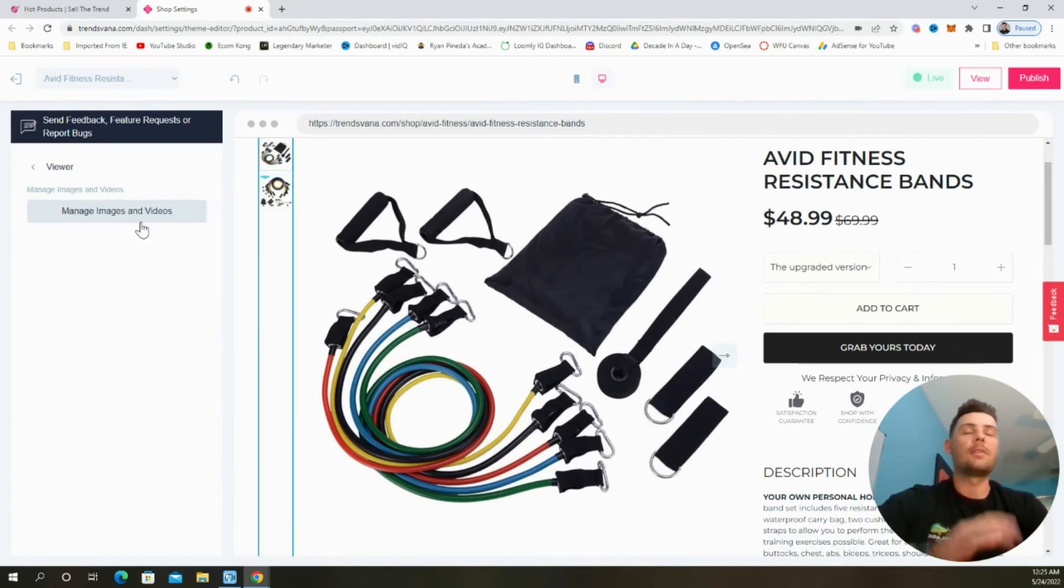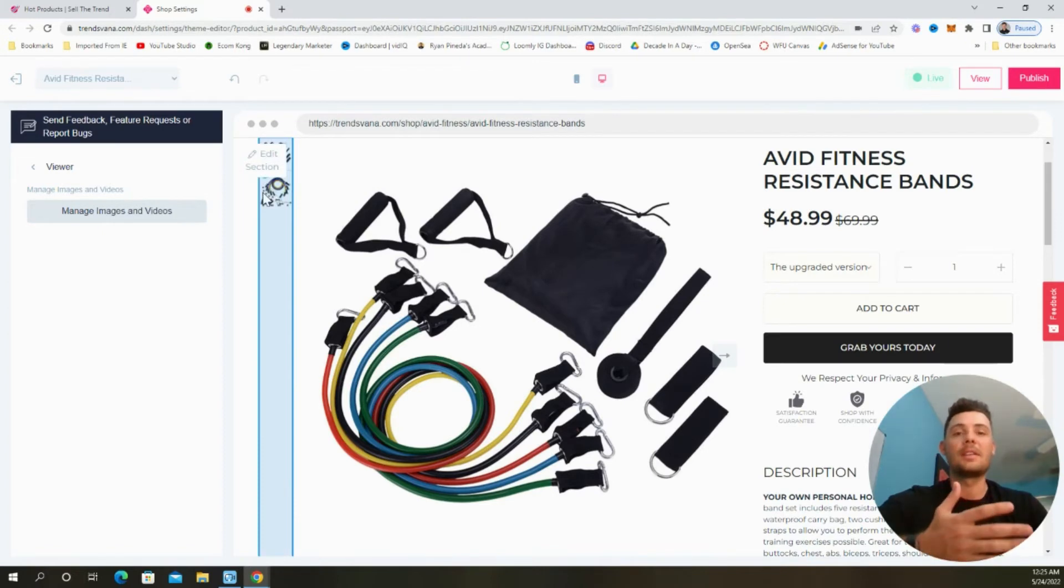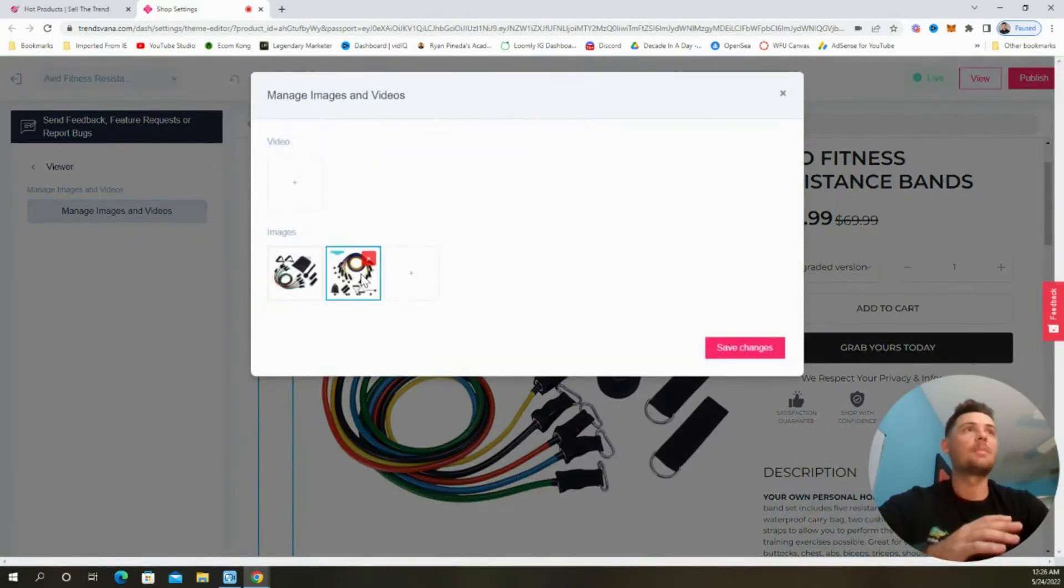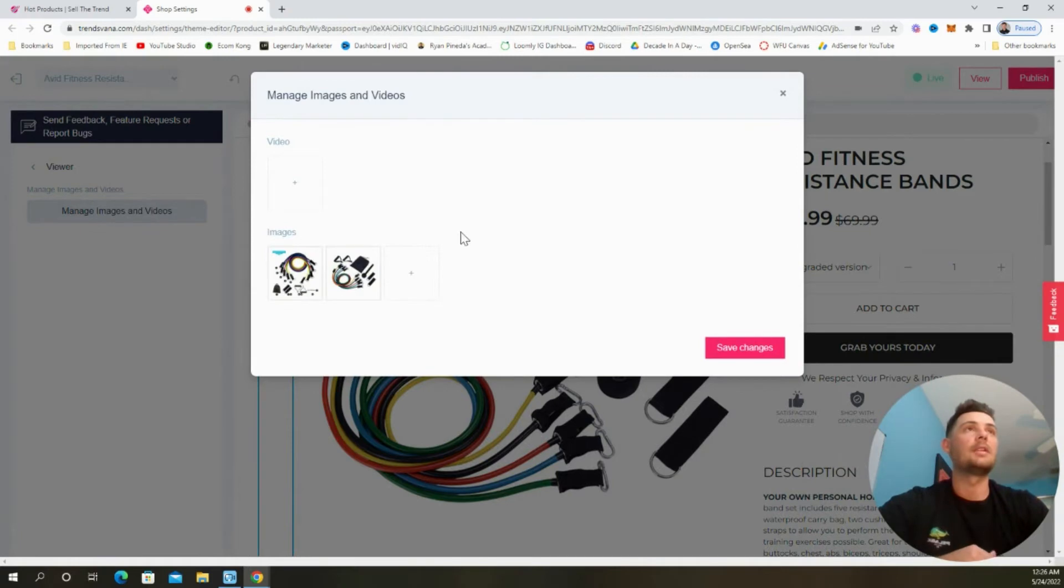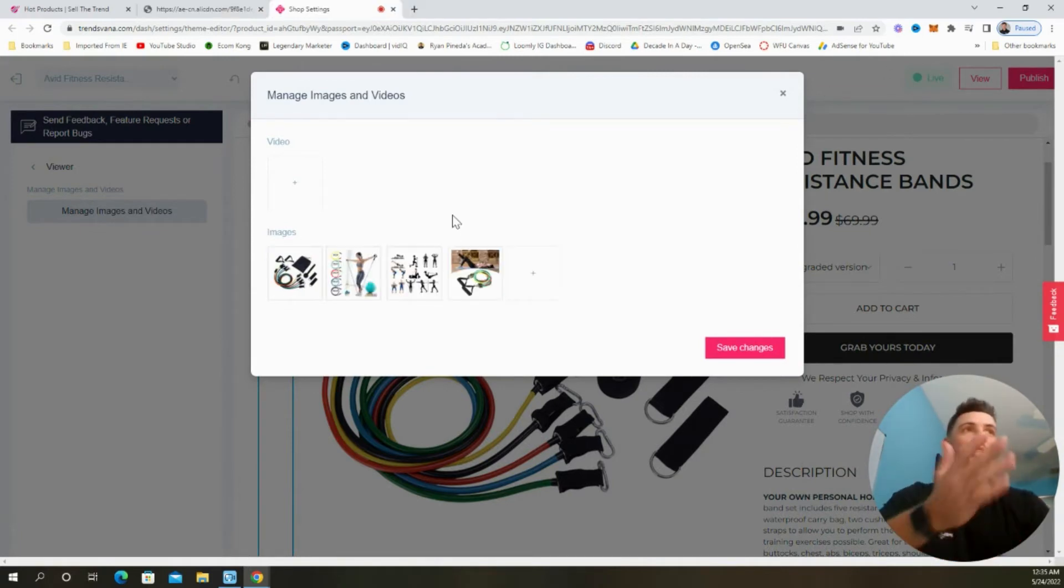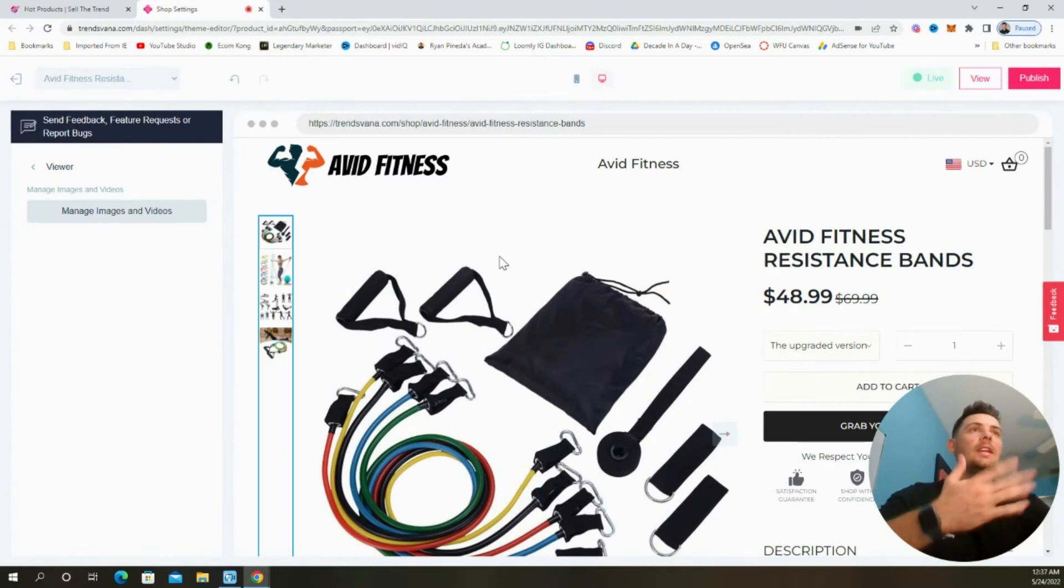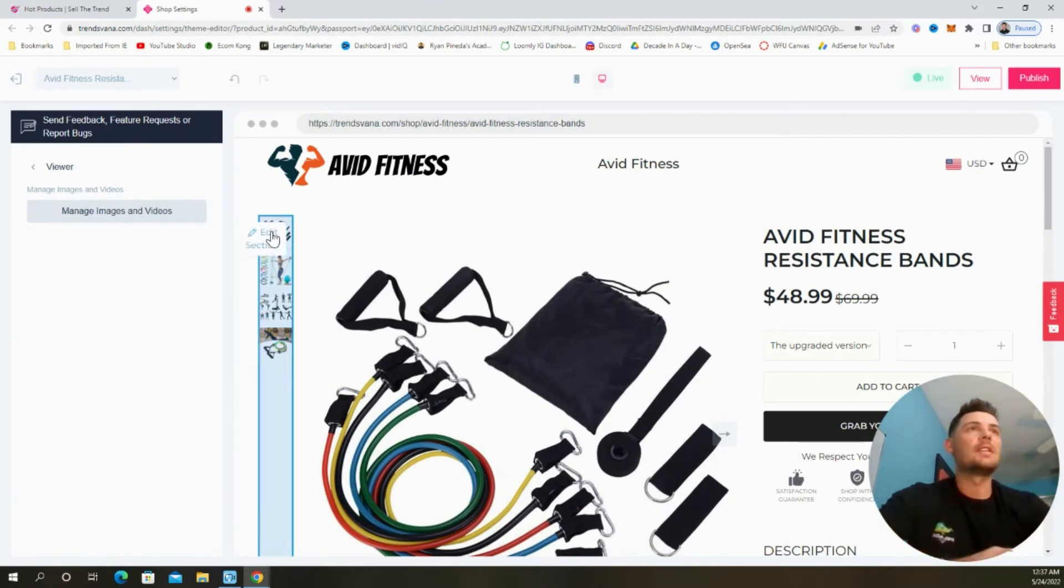Next, we can select viewer. And from this page, we can manage the images and videos that appear at the top of the product page. Just click the button here. And on this page, we have the option to rearrange the images or add additional content. Just like these, and then select save changes. And now you can see the content that you just uploaded up here on the product page.